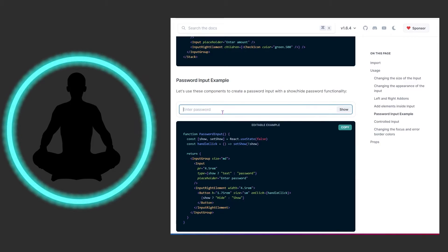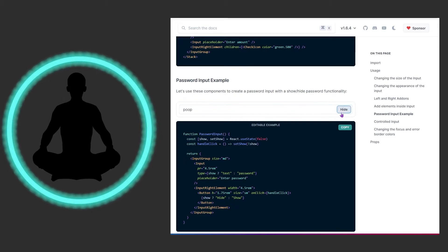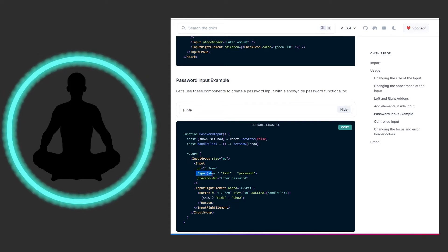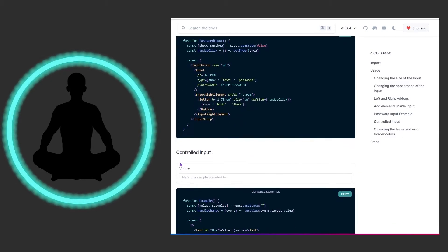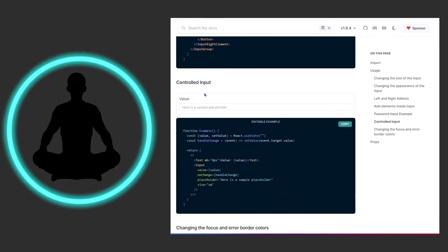Here we have a password input example. You can type something in, and then manage the state to toggle the type between text and password, showing or hiding the input. This is another example of a controlled input — just another way to show you how to capture data coming into your input field.